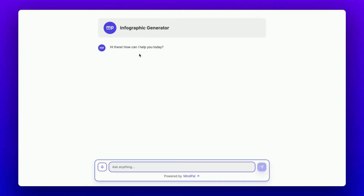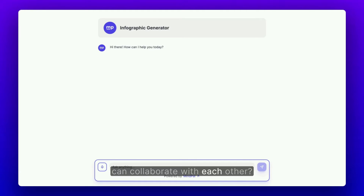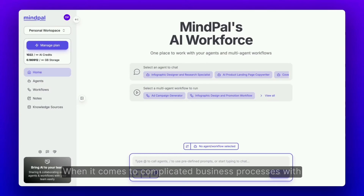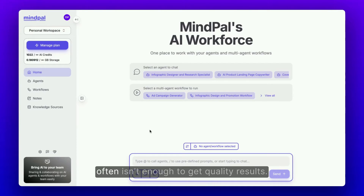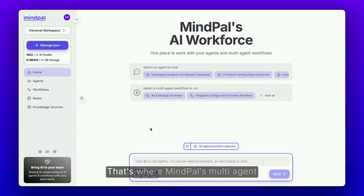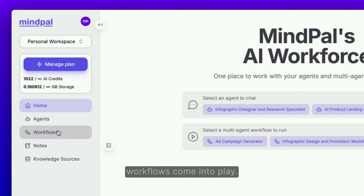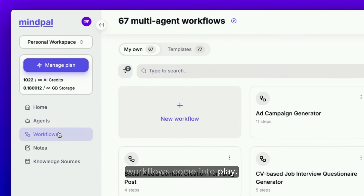What if your agents can collaborate with each other? When it comes to complicated business processes with multiple steps, relying on a single AI agent often isn't enough to get quality results. That's where MindPal's multi-agent workflows come into play.